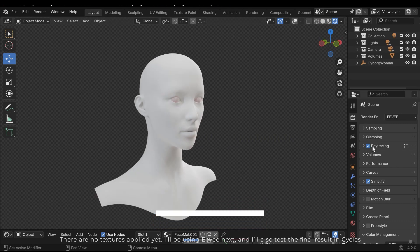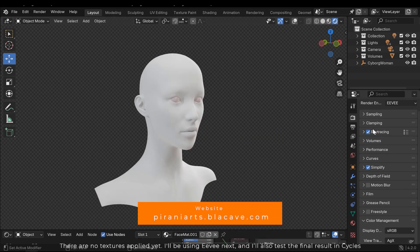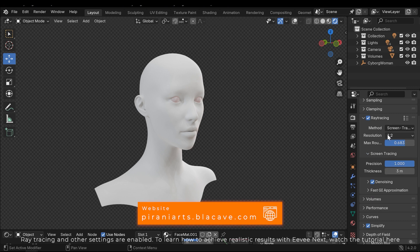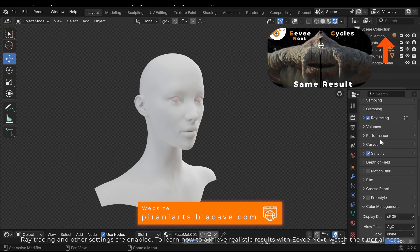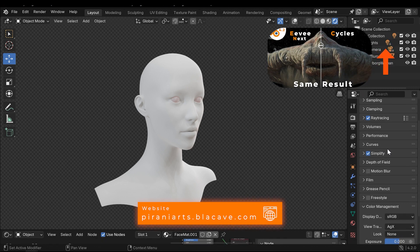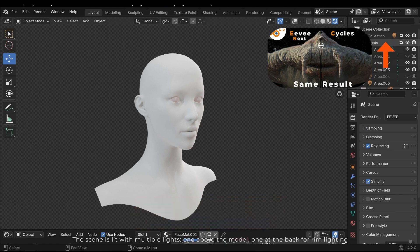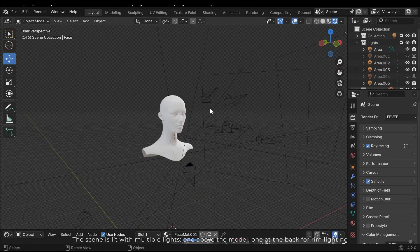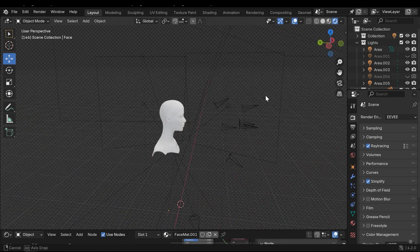I'll be using Eevee Next and I'll also test the final result in Cycles. Ray tracing and other settings are enabled. To learn how to achieve realistic results in Eevee Next, watch the tutorial here. The scene is lit with multiple lights—one above the model, one at the back for rim lighting.